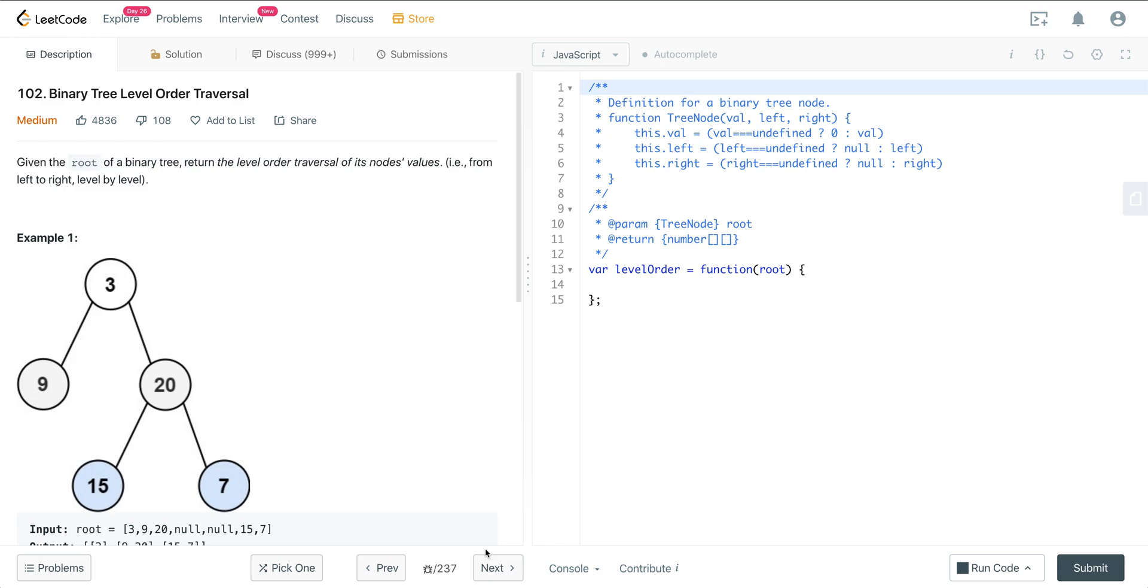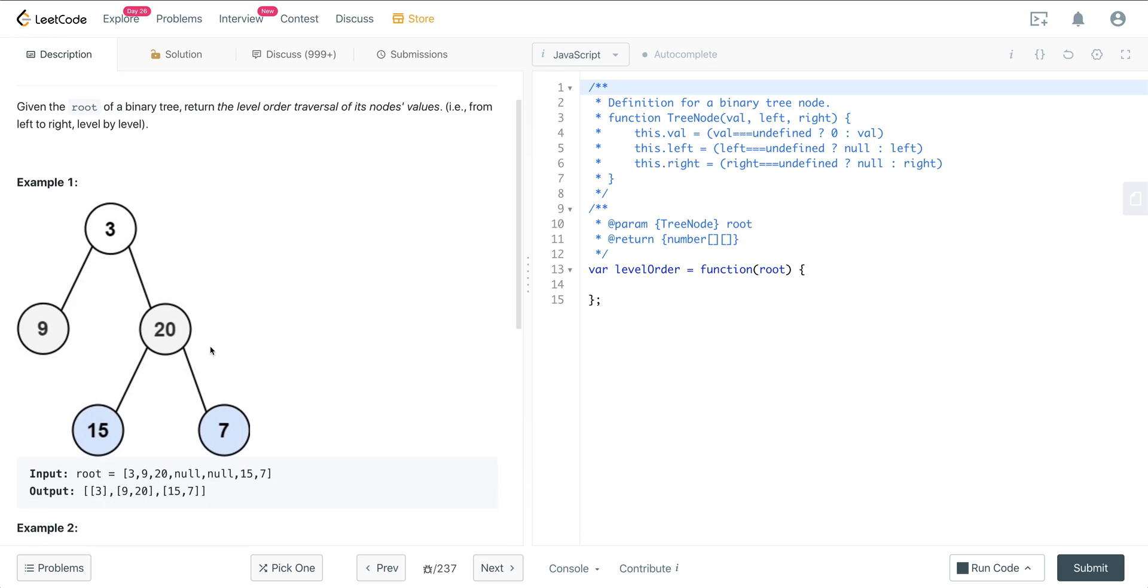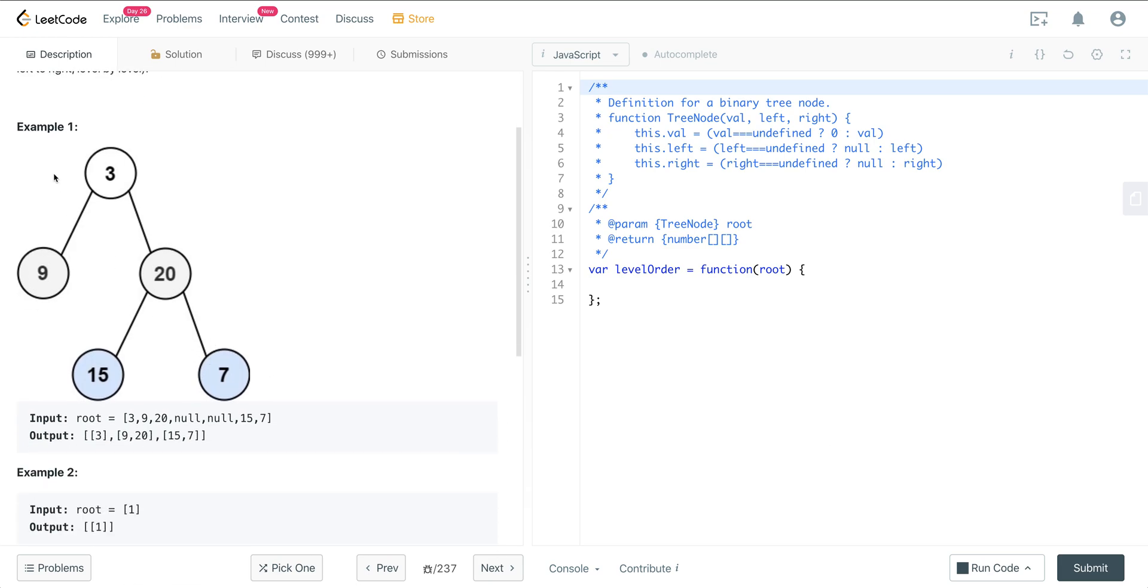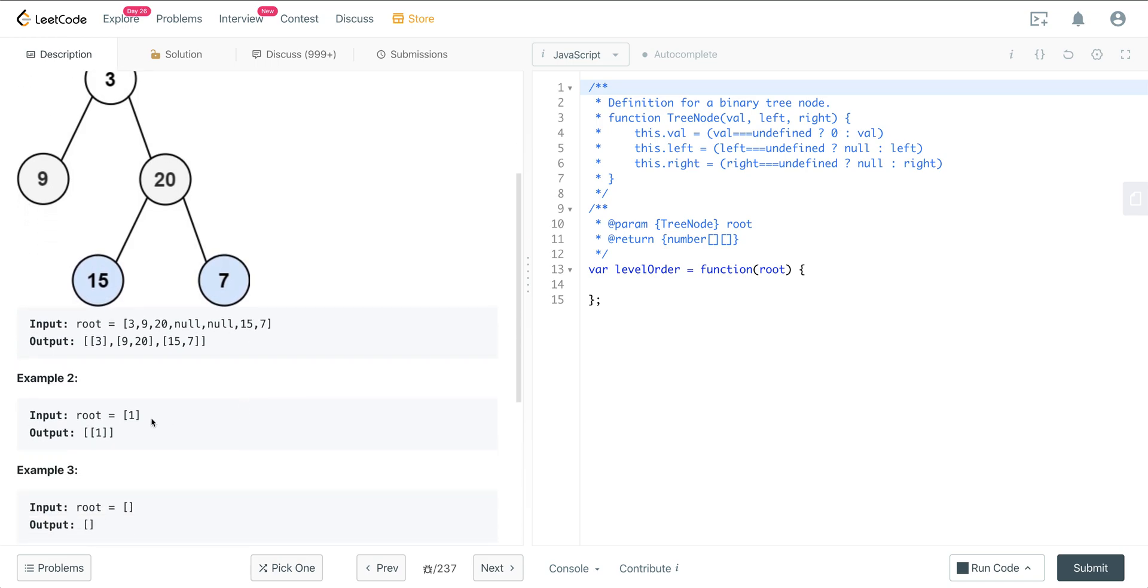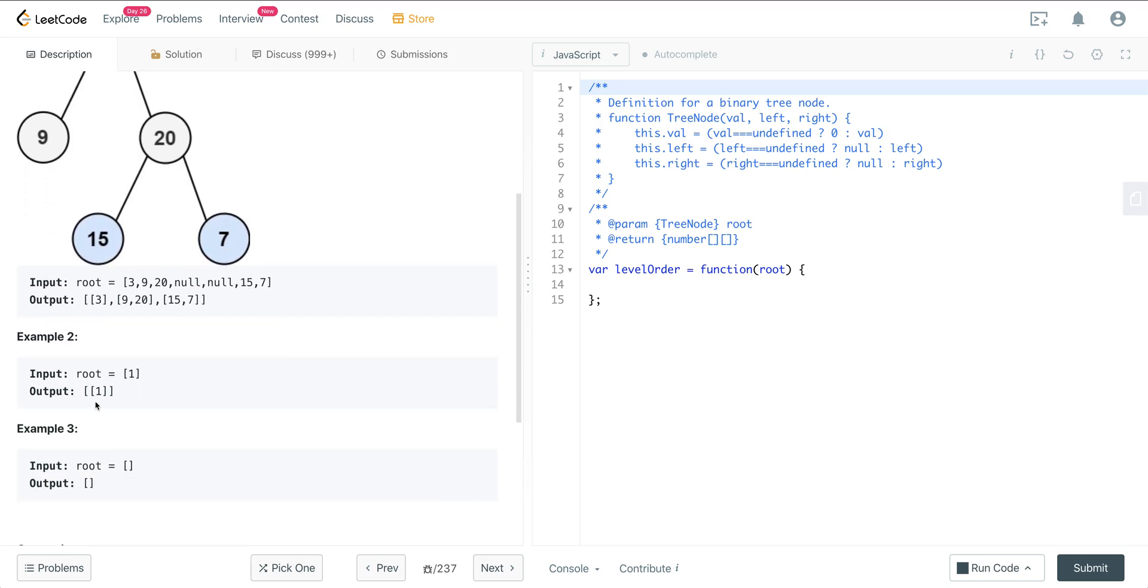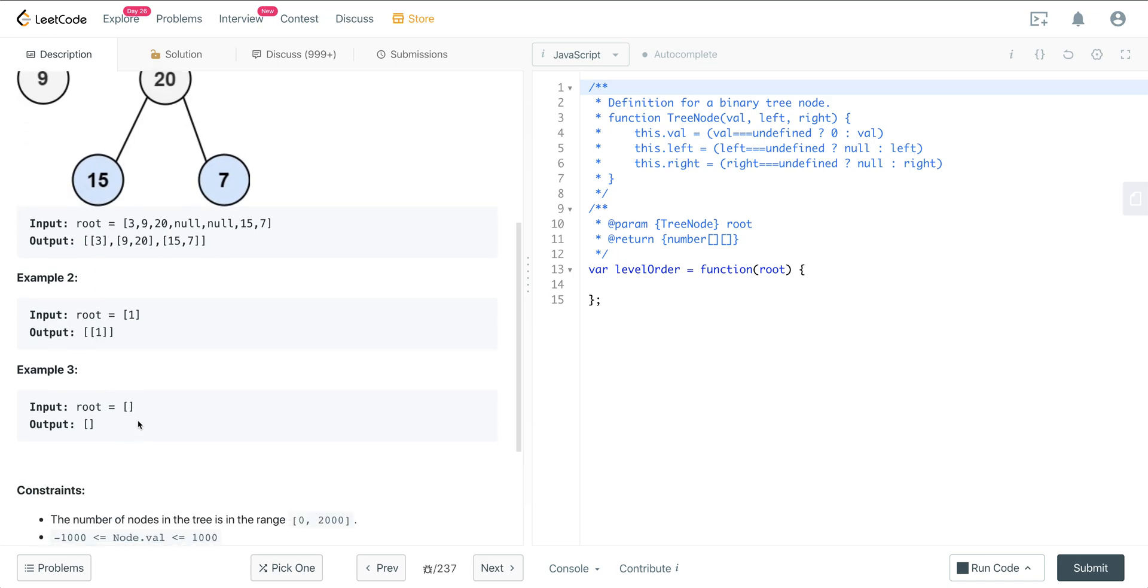Here we're given a root of a binary tree. We want to return the level order traversal of its node's values from left to right, level by level. So here we have this tree, and we're going to have 3 at the 0th level, the first level with 9 and 20, and the second level with 15 and 7. If there's one element in the root, we just have the 0th level, and if the root is empty, we just return an empty array.